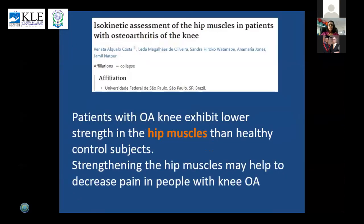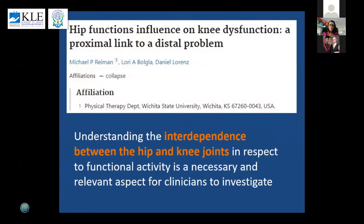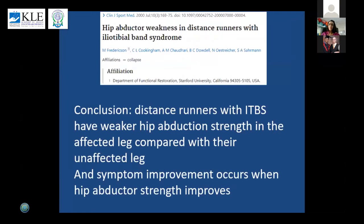Research done by the University of São Paulo, Brazil on OA knee found that hip strength muscles are a very important factor, and when you strengthen these muscles the pain decreases in patients with OA knee. Research from Wichita University in the USA talks about the interdependence between the hip and knee joints in respect to functional activity — an important aspect we should investigate when treating knee patients. Research from the University of São Paulo on distance runners with ITBS syndrome found that weaker hip abduction muscle strength is present in people with ITBS compared to those unaffected.